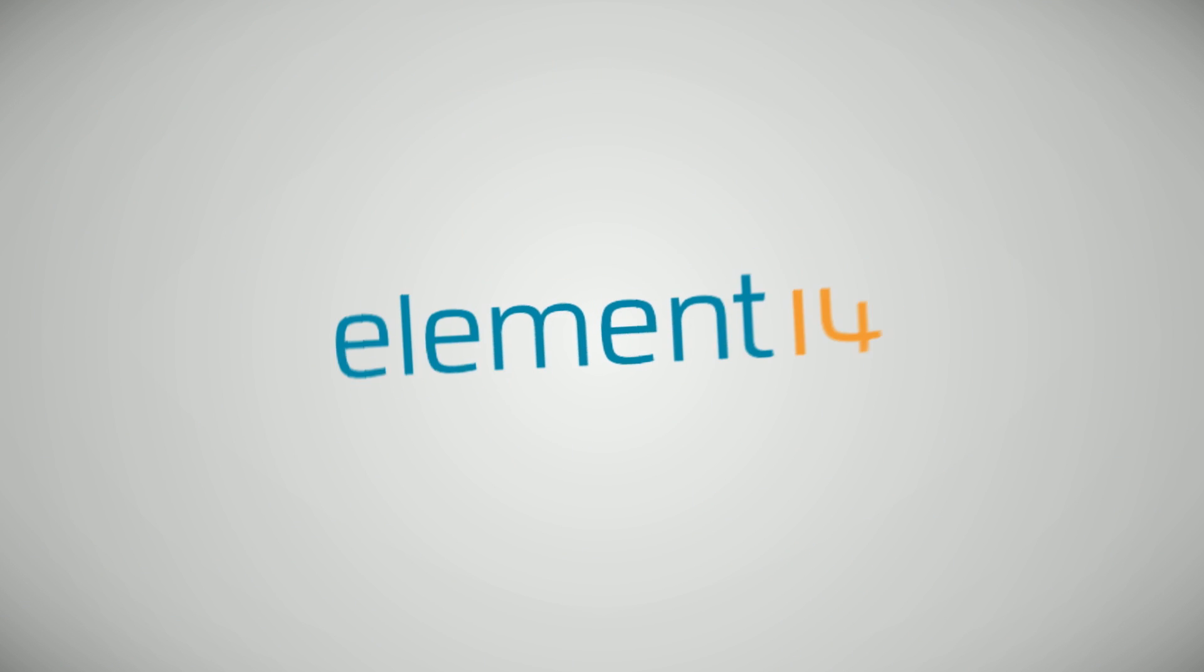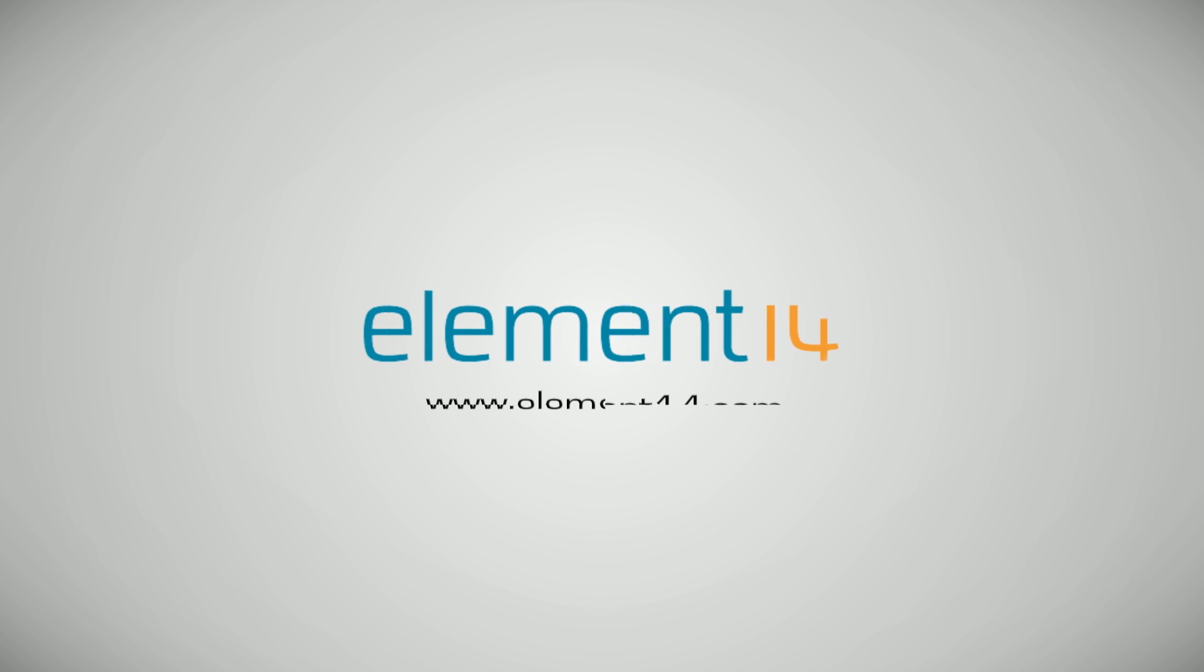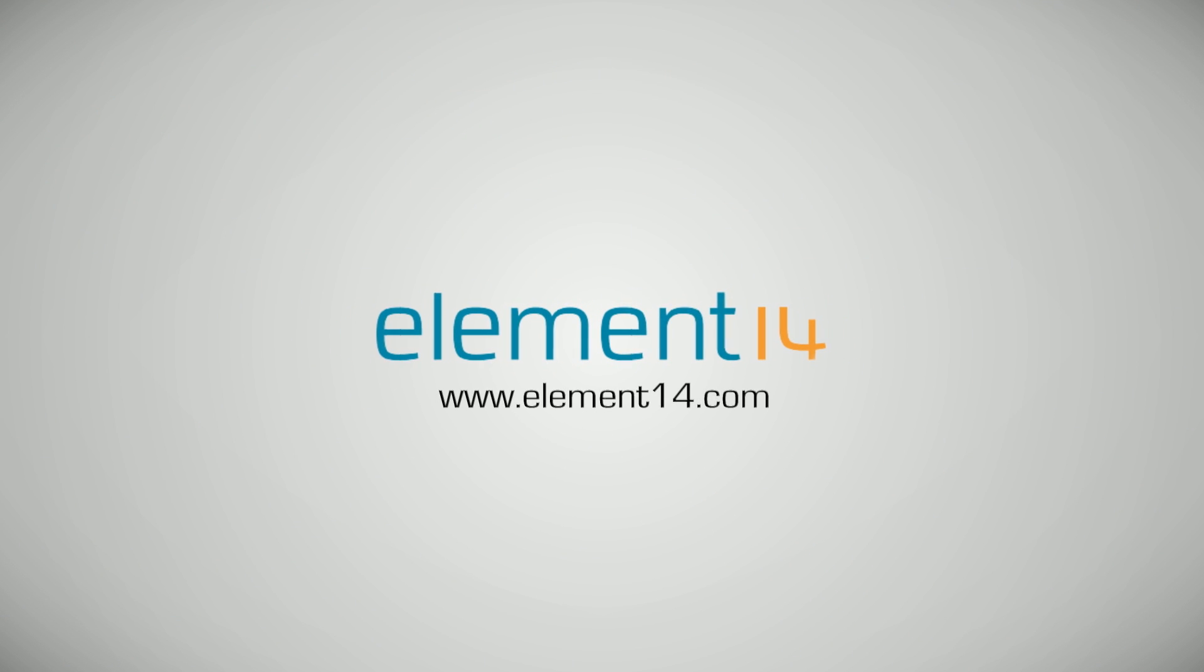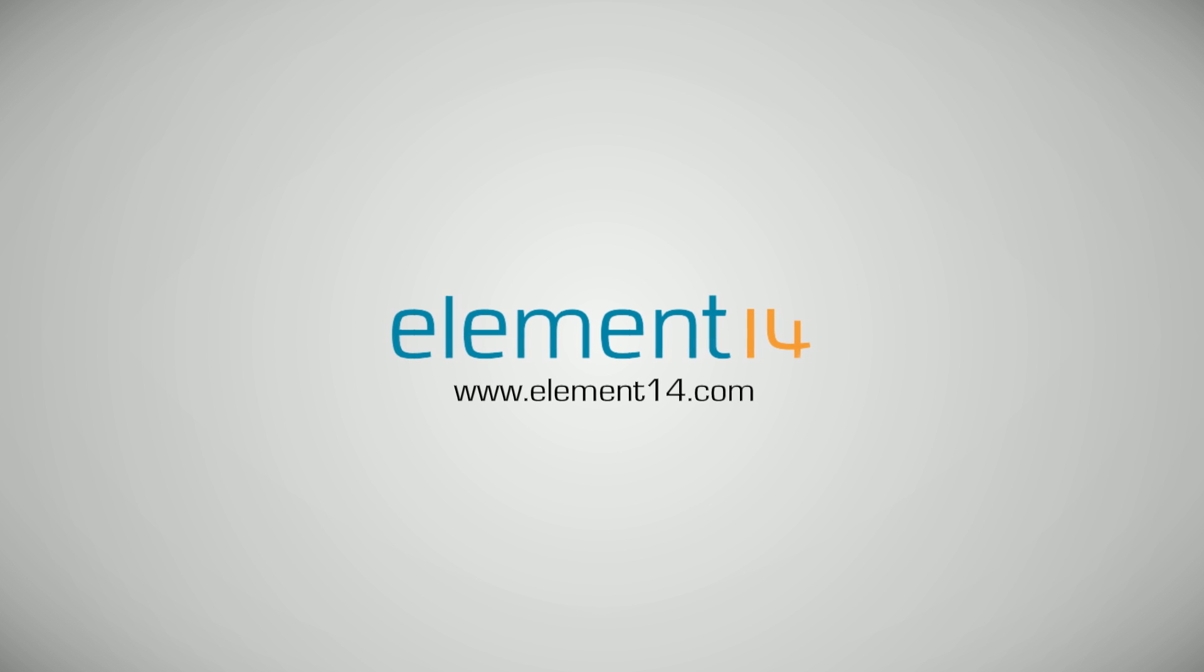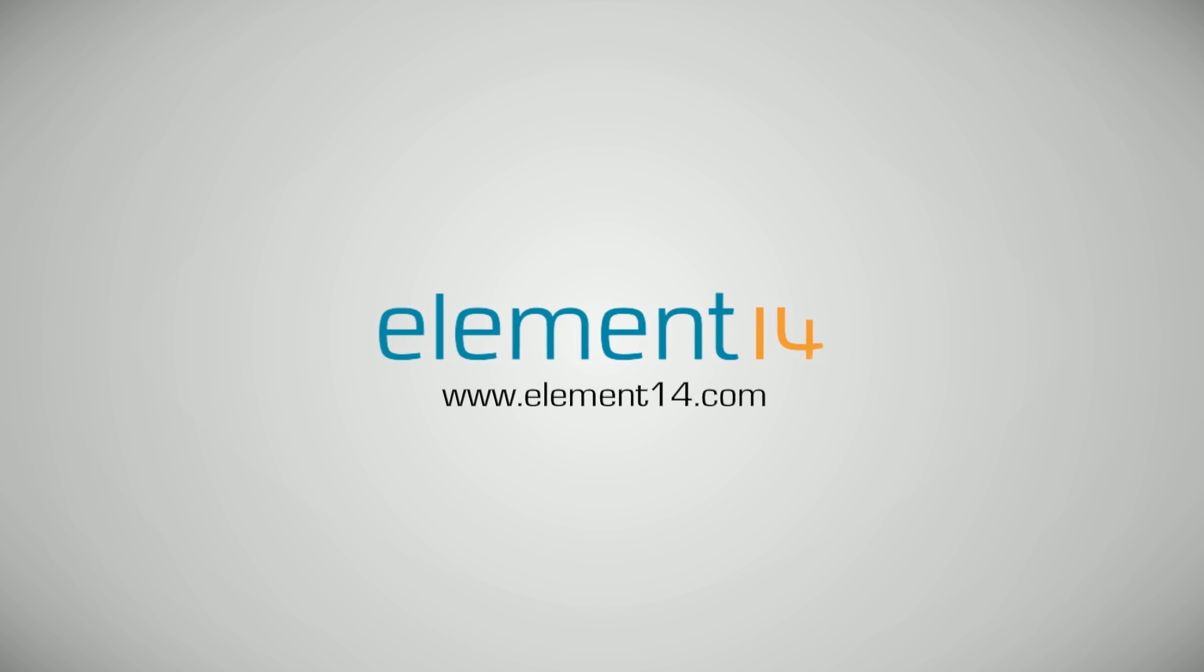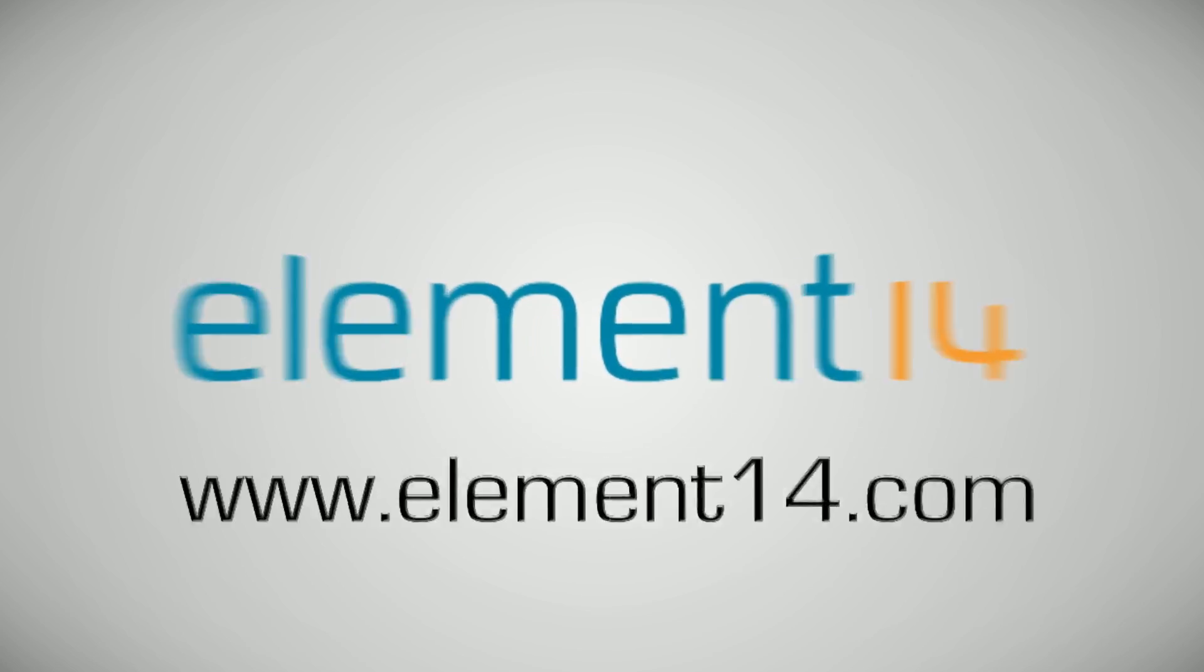The Ben Heck Show is brought to you by Element 14, the electronic design community where you can connect and collaborate with top engineers from around the world. Join now at element14.com.